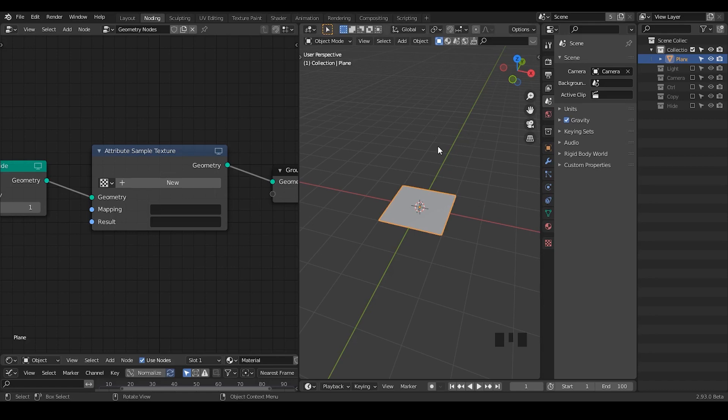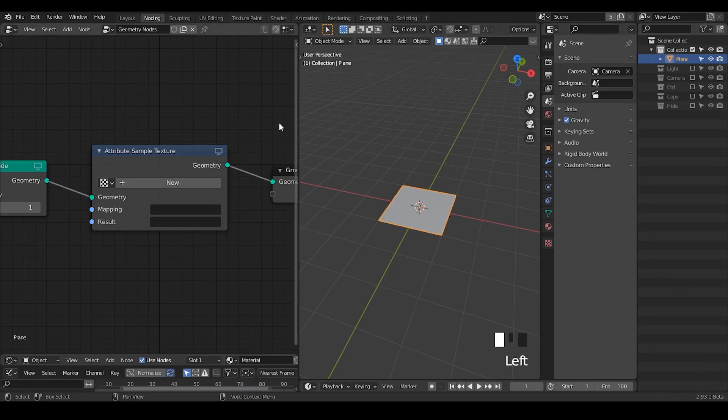Hello everyone, this is Bradley. Here we are in Blender 2.93 beta. Today's topic is talking about how to use attributes within the EV render engine.